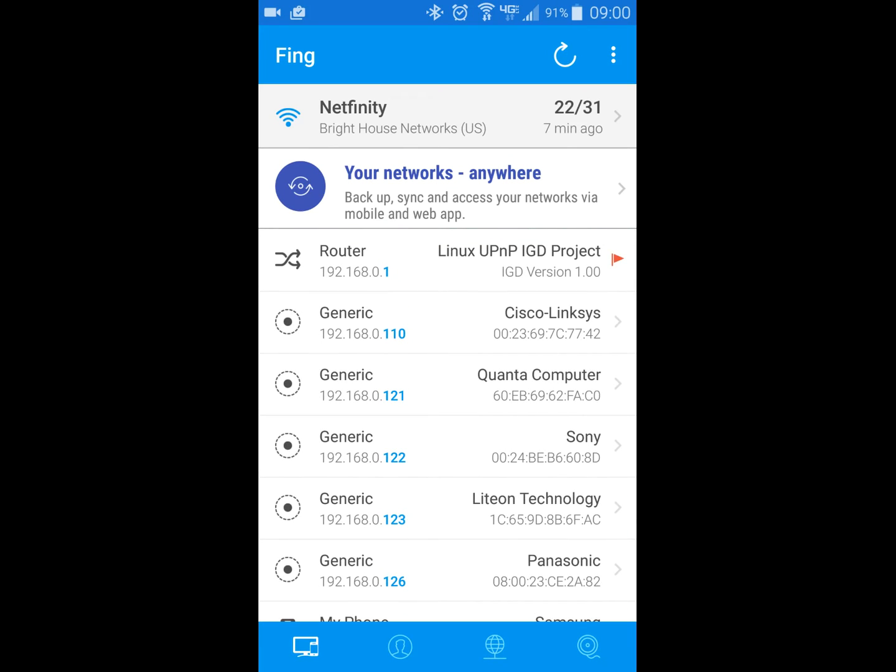Alright, so that's Fing, and like I said, it's not the only game in town. You can get all kinds of free applications out there, IP tools and different networking type tools that help you troubleshoot using your phone as a tool, so long as it is connected to the same network where you're trying to do the troubleshooting.